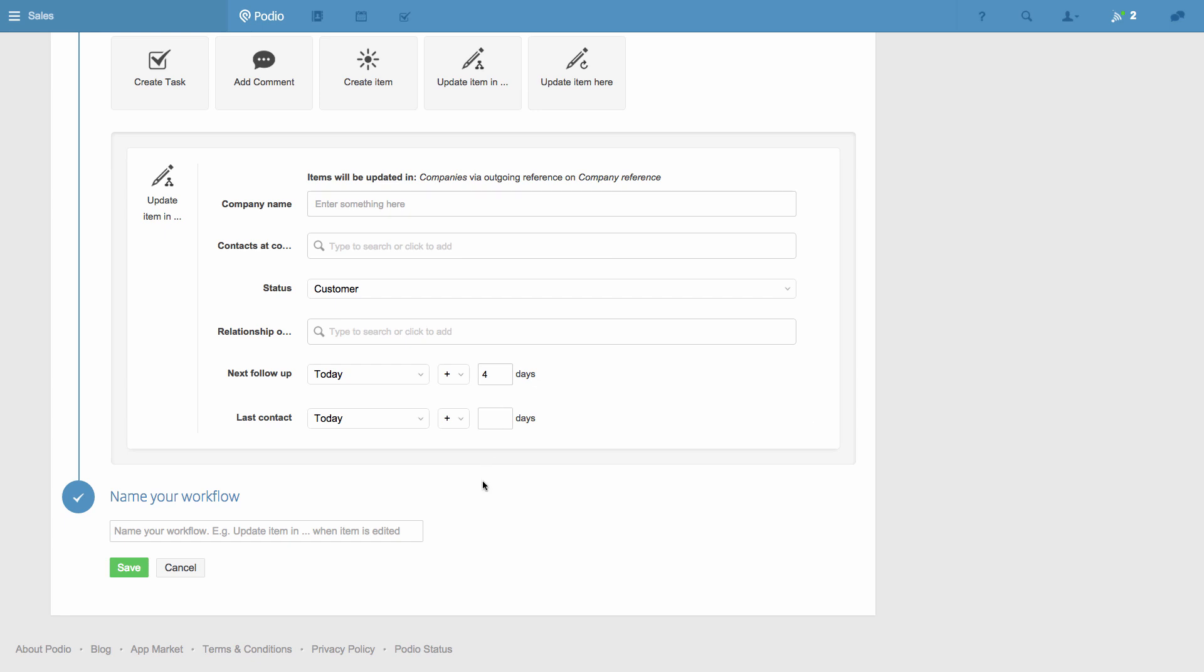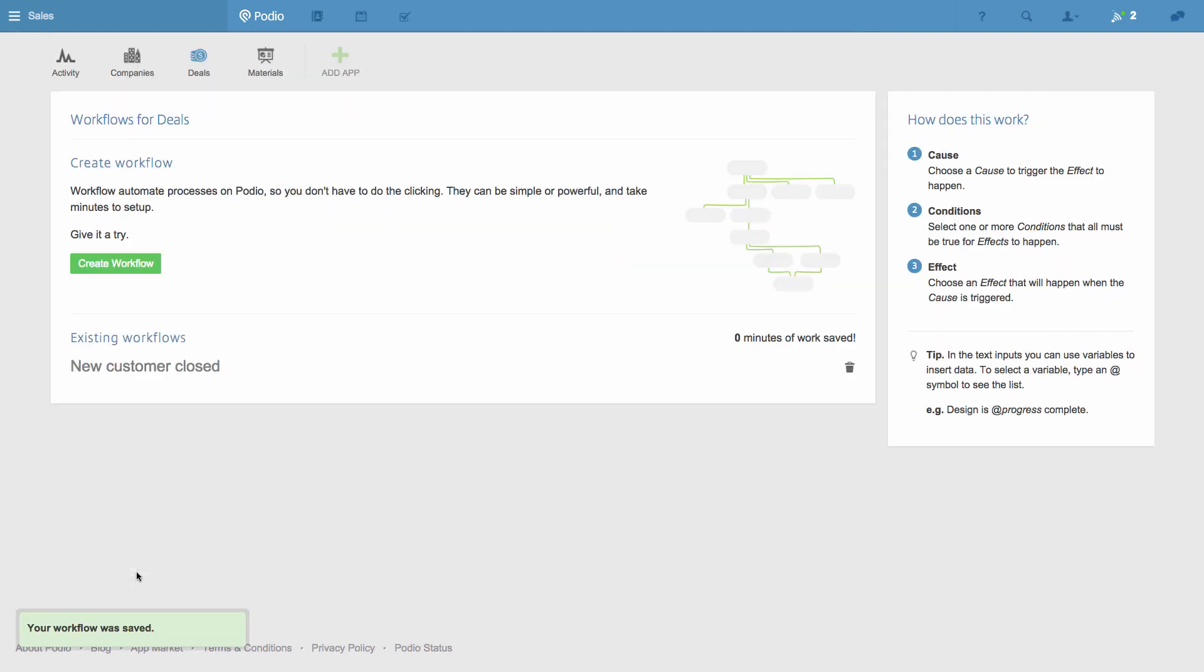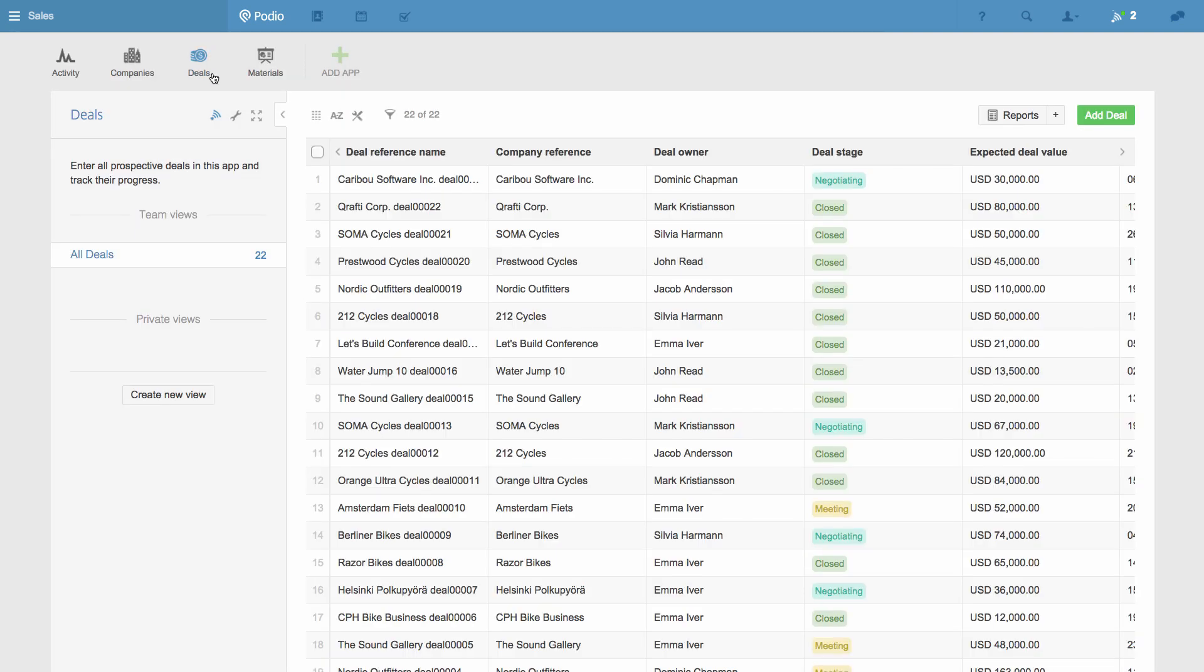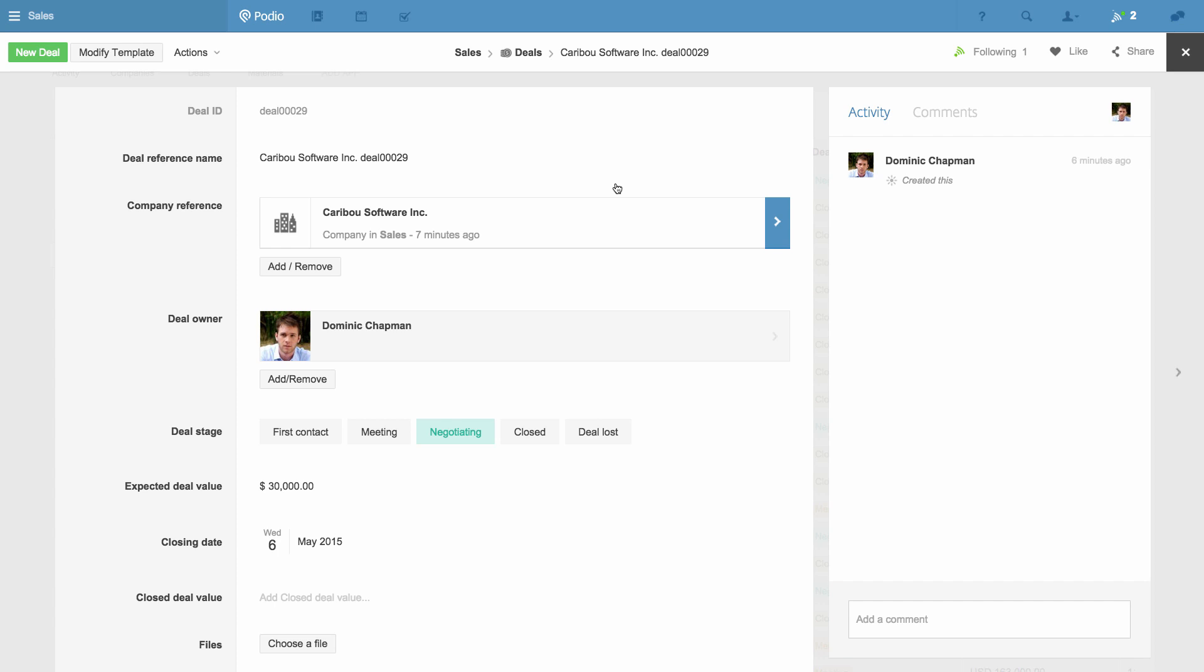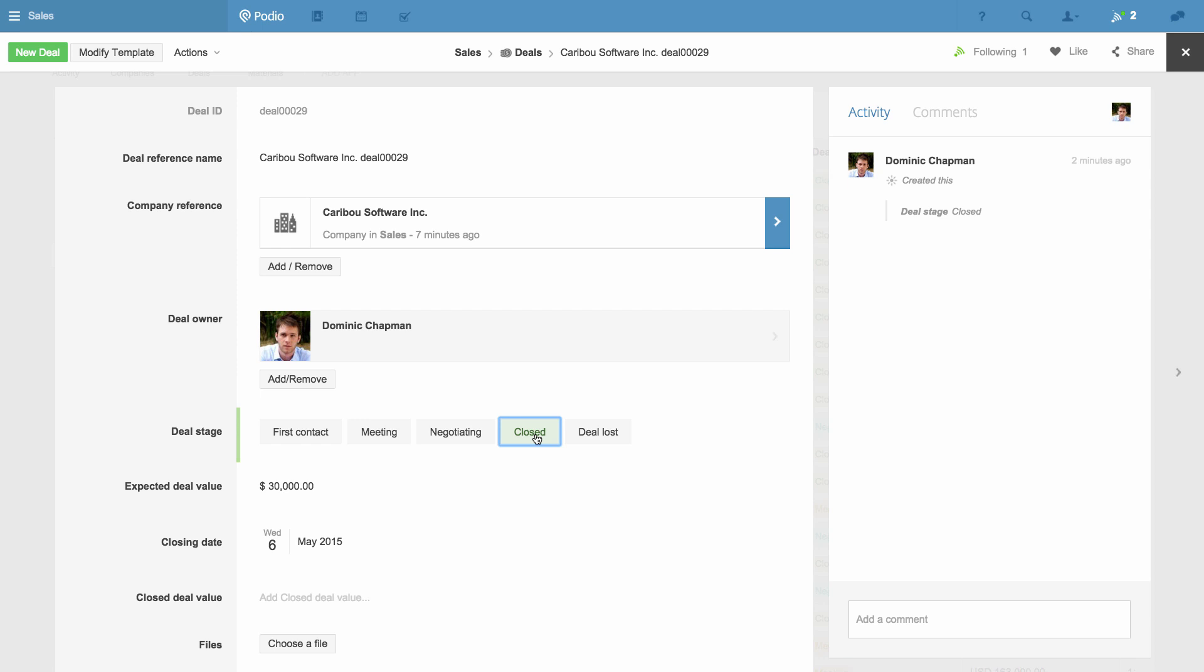I give the workflow a name and save it, and now we can see it in action. Here's a deal that my team are working on, and it's linked to a company that's a lead. Now I'm going to change this deal from Negotiating to Closed.